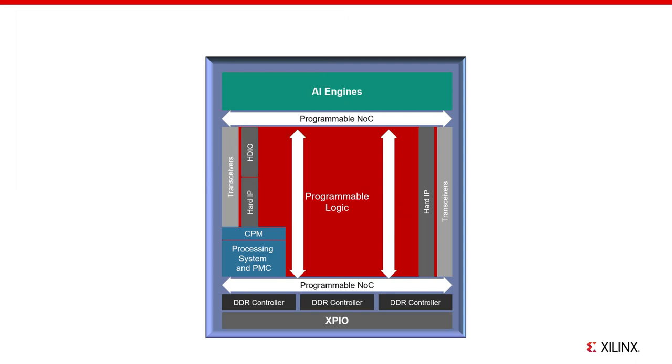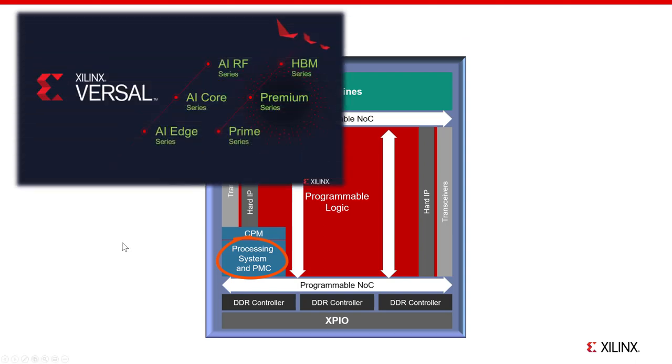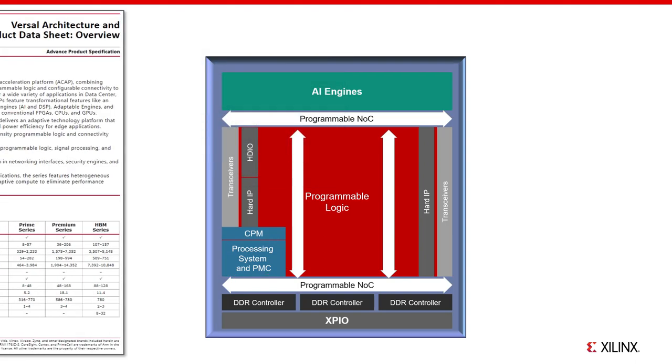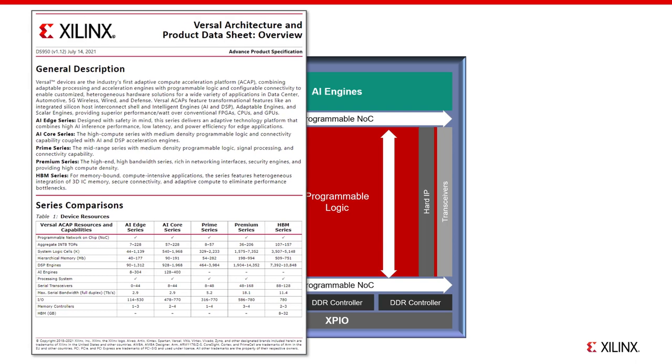Third is a hard IP processing system, or PS, with multiple ARM cores, including A series for applications and R series for real-time processing. Also part of the PS is the platform management controller, or PMC, which manages all of the domains and is responsible for initial configuration and monitoring. The PS is also part of all Versal parts. For further details on the Versal architecture and domains, refer to Xilinx document DS950.